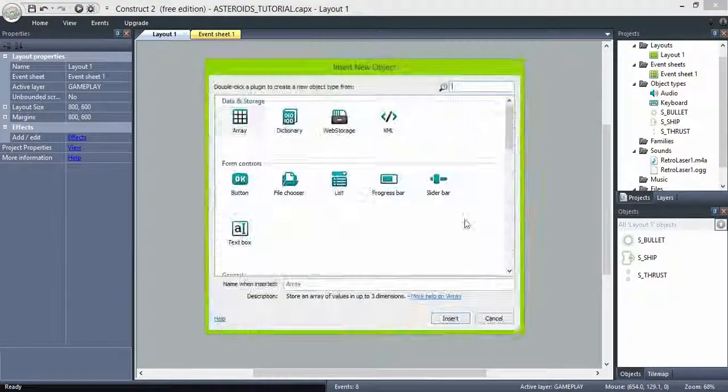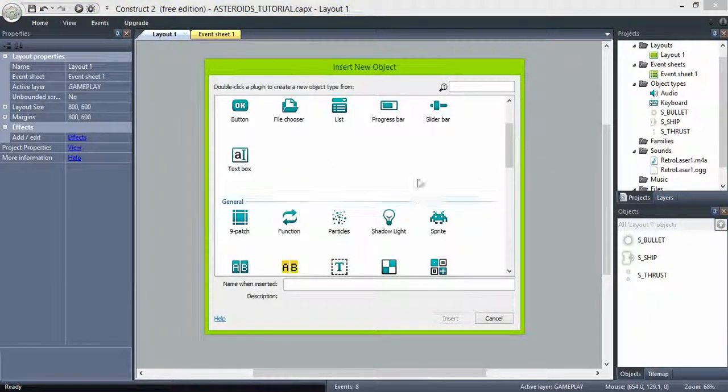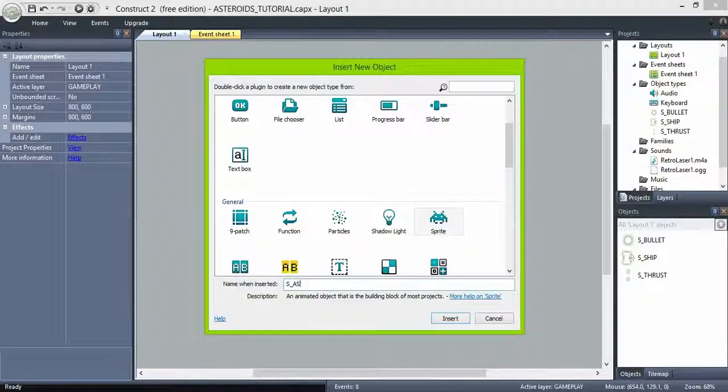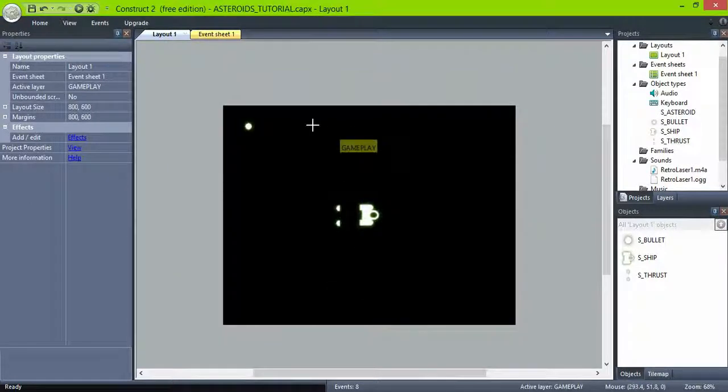Hi everyone, welcome back! We'll be covering how to spawn the asteroids and handle collisions, and how to make them behave in a random way. Let's start!